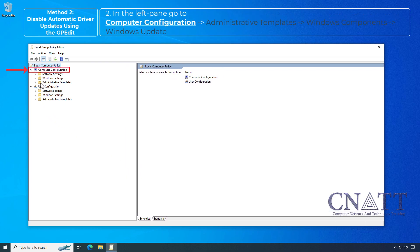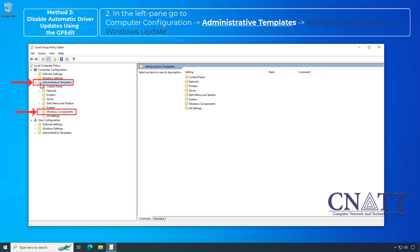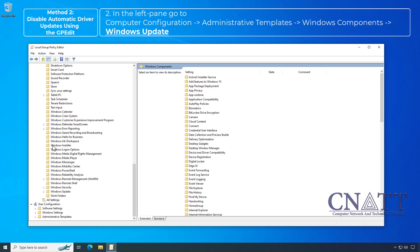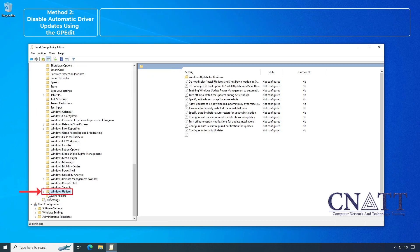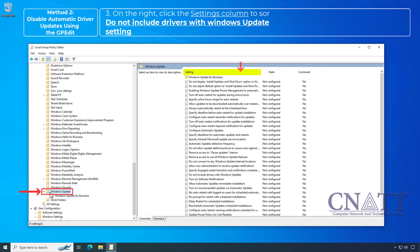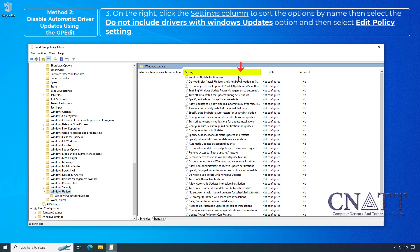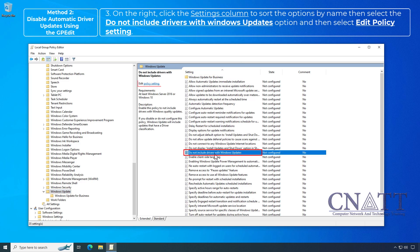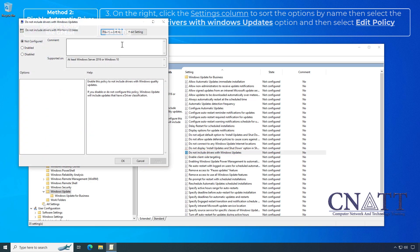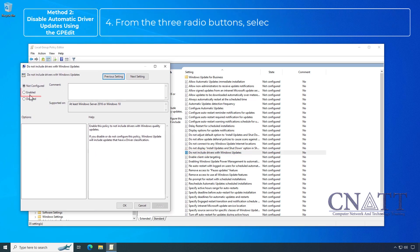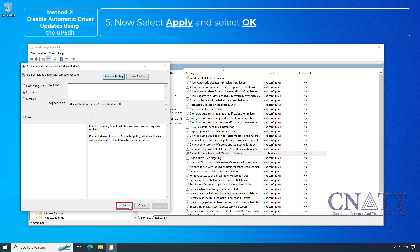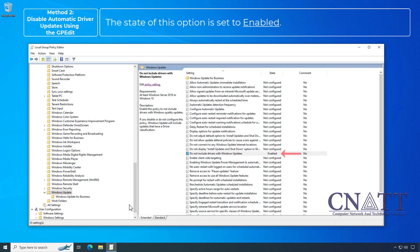Navigate to Administrative Templates, Windows Components, Windows Update. On the right, click the Settings column to sort the options by name. Select the 'Do not include drivers with Windows Updates' option and then select Edit Policy Setting. From the three radio buttons, select Enabled. Now select Apply and select OK. The state of this option is now set to Enabled.